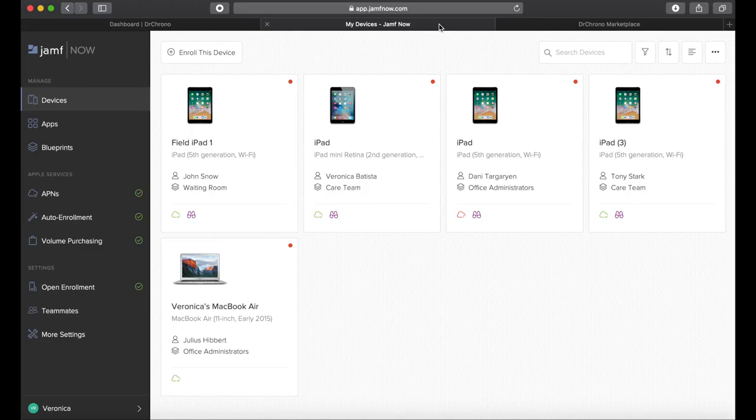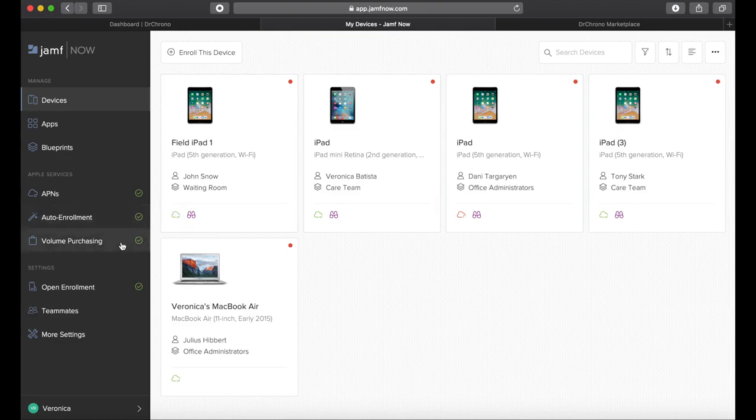Jamf Now, paired with a free Apple program called Apple Business Manager, will help you manage, secure, and deploy your iPhones, iPads, and even Macs right out of the box with automated enrollment.